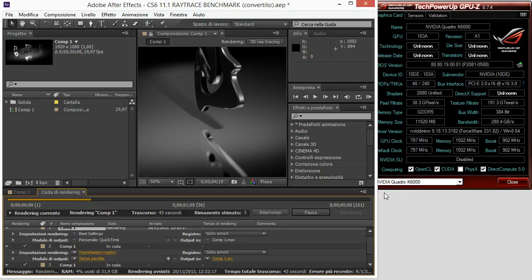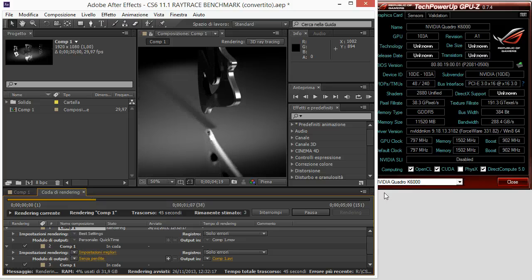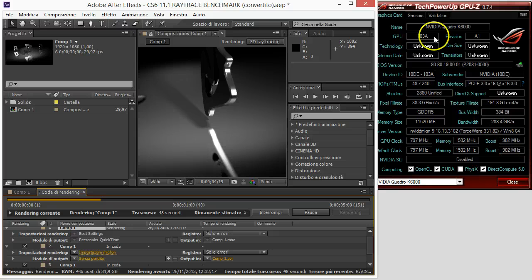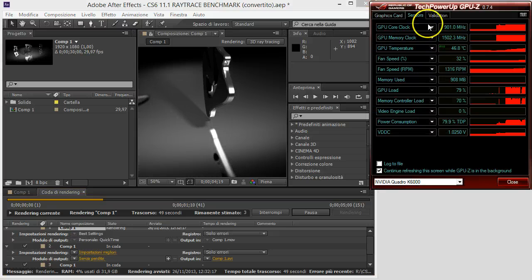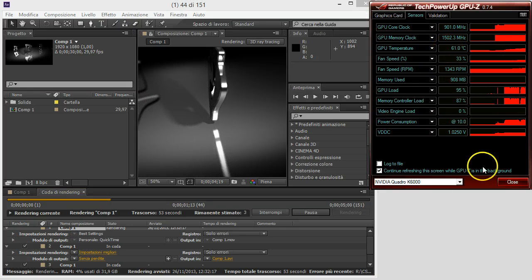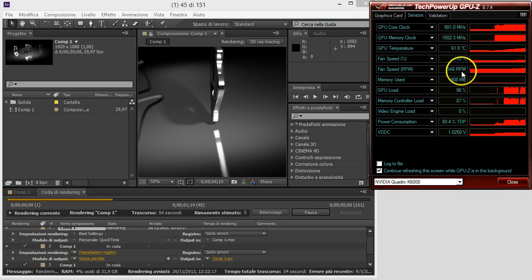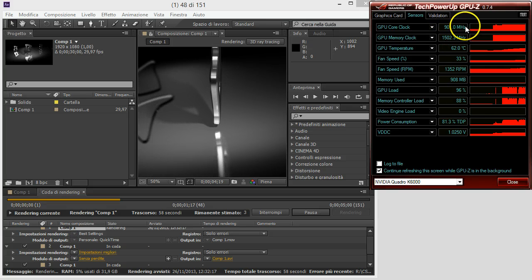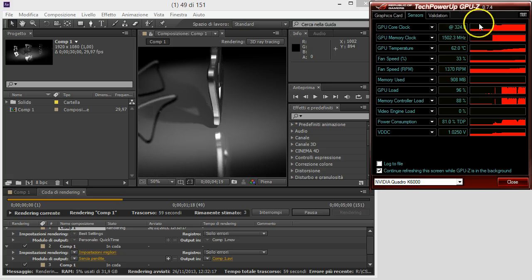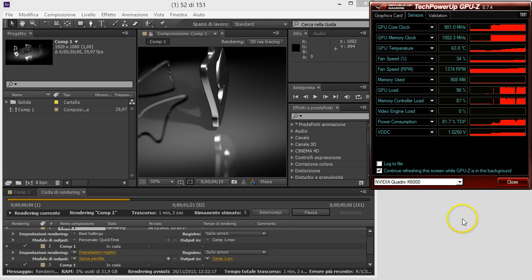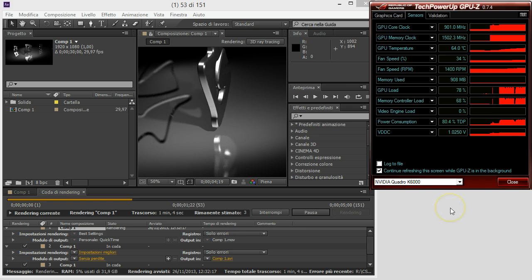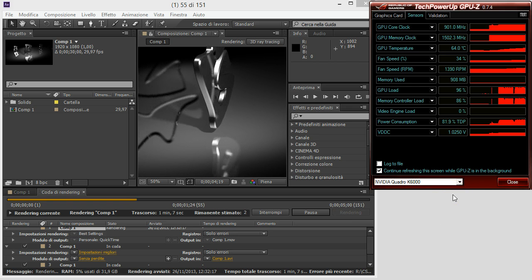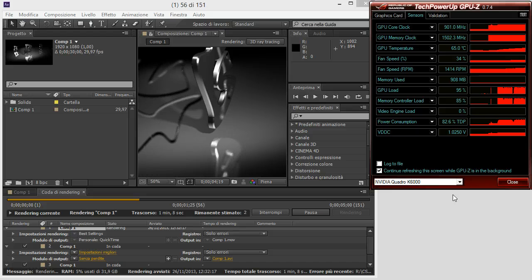The K6000 has a boost frequency of 902 MHz. And as you can see, the card is now at 901 MHz, so it is on its boost frequency. The card is not very loud. The fan speed is always above 50%.